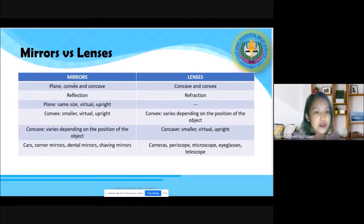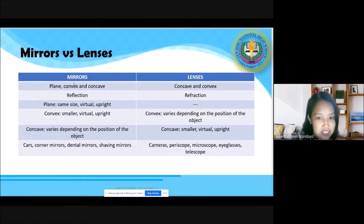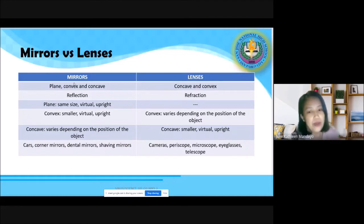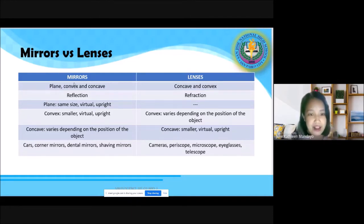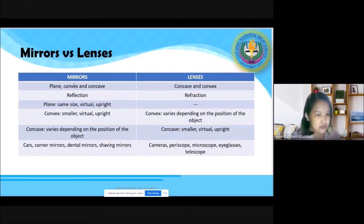For mirrors, the guiding principle is reflection — lahat ng nangyayari sa mirror ay reflection lamang. While for lenses, we have refraction. Reflection being the bouncing of light, while refraction is the bending of light.